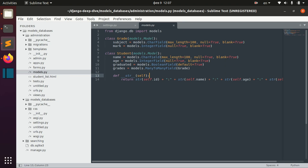By default we use the SQLite database, and it has very little built-in schema alteration support. So basically Django attempts to emulate this alteration by creating a new table with the new schema, copying the data across, dropping the old table, and then renaming the new table to match the original name.